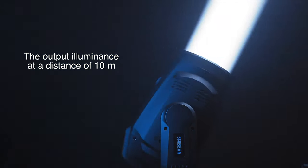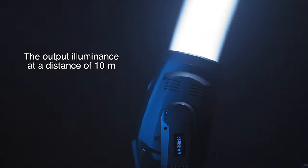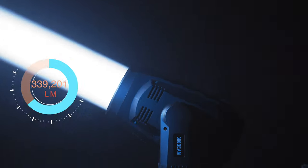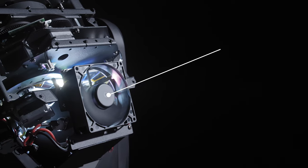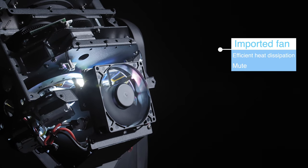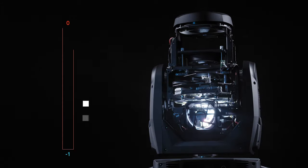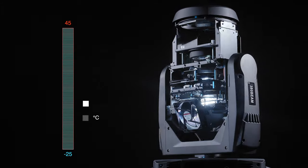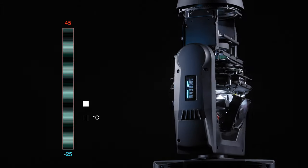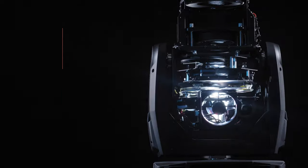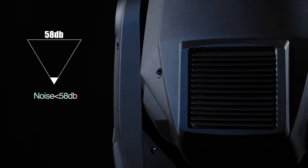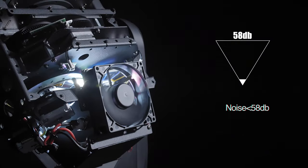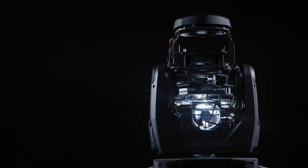The output illuminates at a distance of 10 meters, can reach 56,000 lumens, adopts imported fan, and has efficient heat dissipation and mute effect. Operating ambient temperature 25 degrees below zero to 45 degrees, the noise of the product is less than 58 decibels in use.